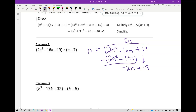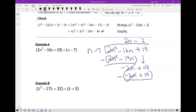Repeat the process: what do you multiply n by to get negative 2n? You multiply by negative 2. Negative 2 times n gives you negative 2n, negative 2 times negative 7 gives you plus 14. Subtracting: negative 2n minus negative 2n is 0. Then 19 minus 14 gives you 5 — that's your remainder. So 2n squared minus 16n plus 19 divided by n minus 7 equals 2n minus 2, with a remainder of 5, written as plus 5 over (n minus 7).